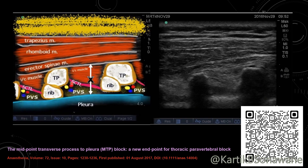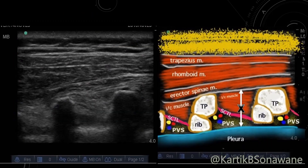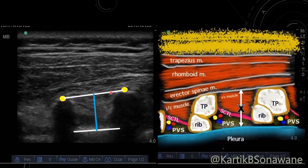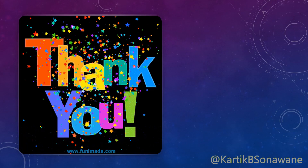After obtaining the sonoanatomy picture, two points are marked representing the tips of adjacent transverse processes and connected by one line. A second line is drawn over the hyperechoic pleural surface, and a third line connects both lines. The midpoint of the third line (marked in blue) is the drug deposition and injection point for the ITP block, which always lies posterior to the superior costo-transverse ligament into the retro-STL tissue complex.